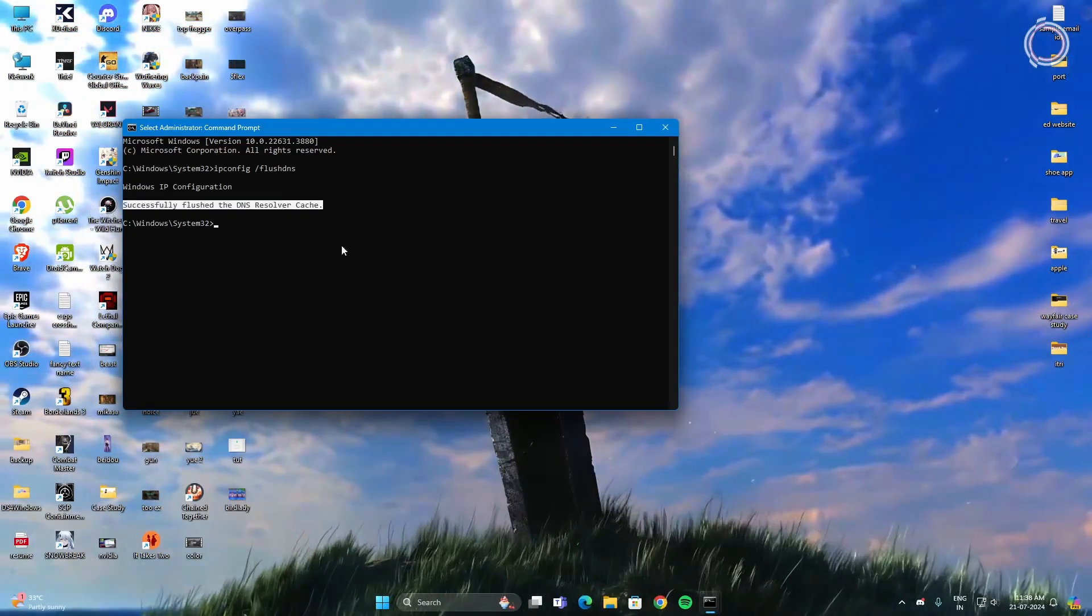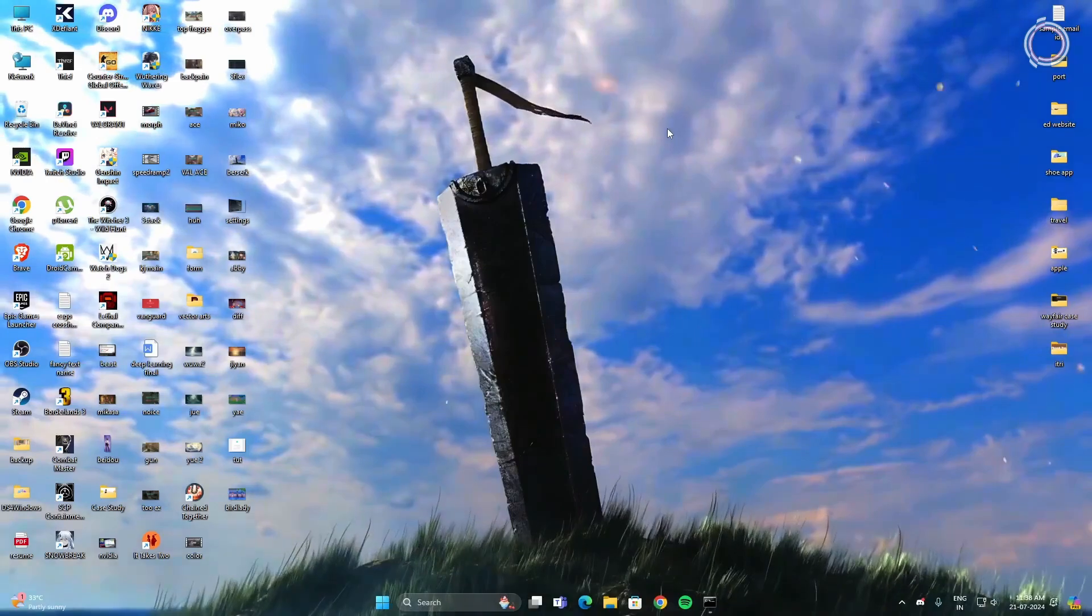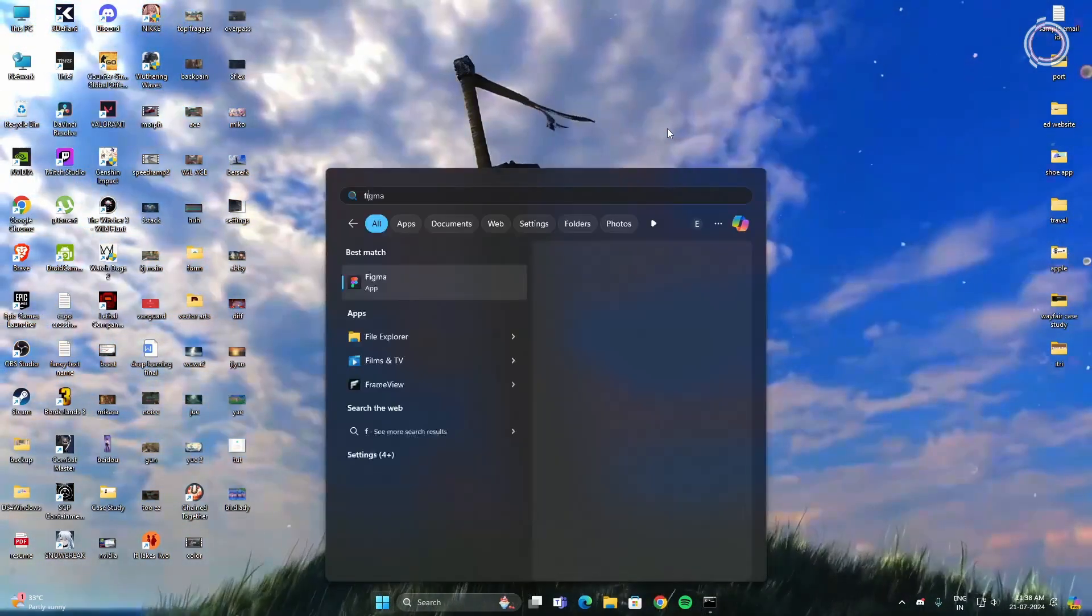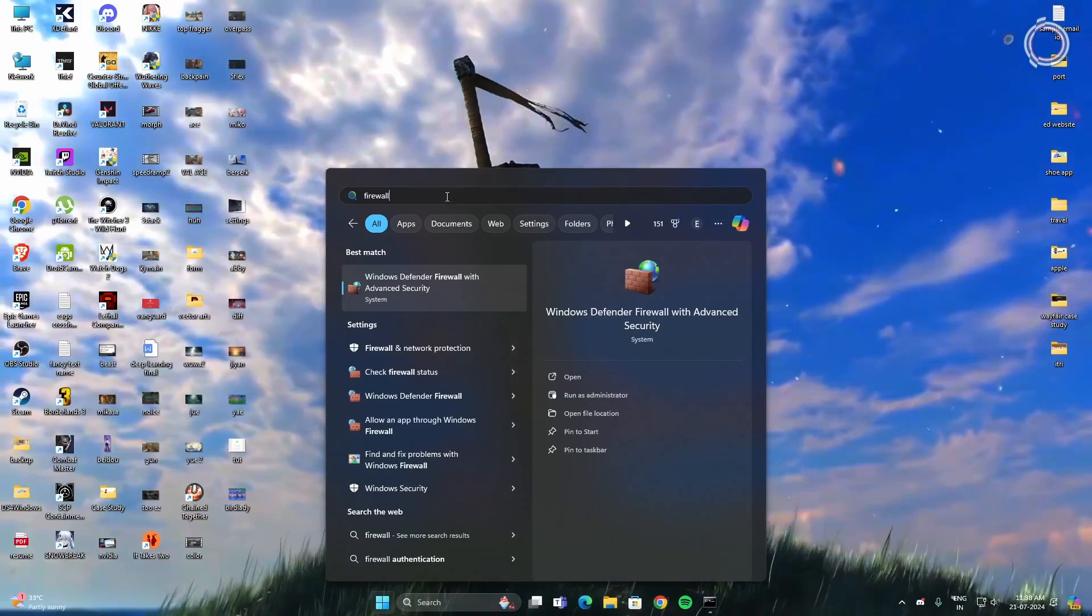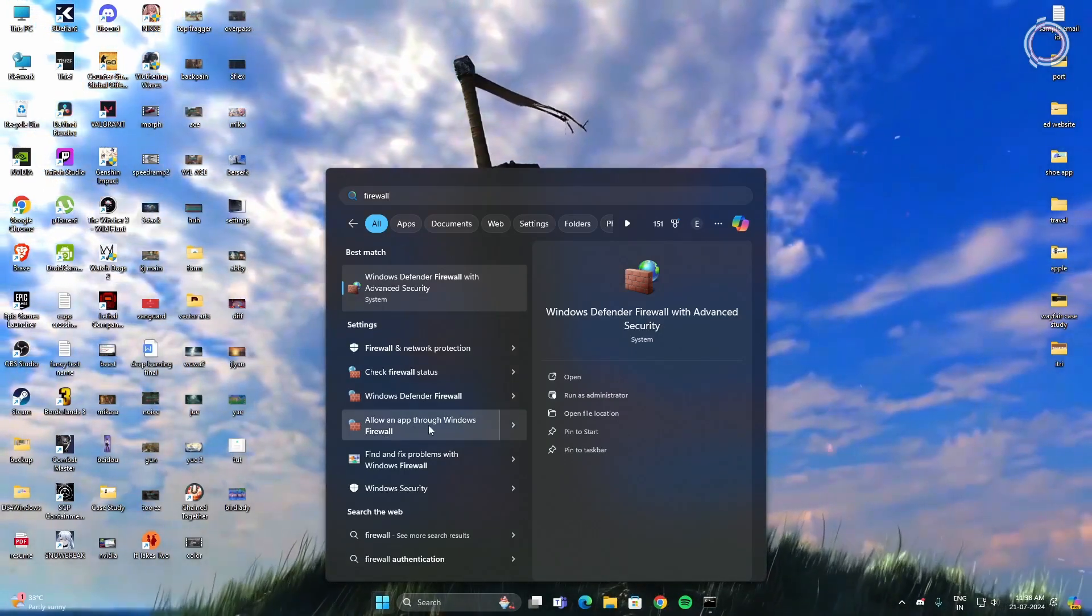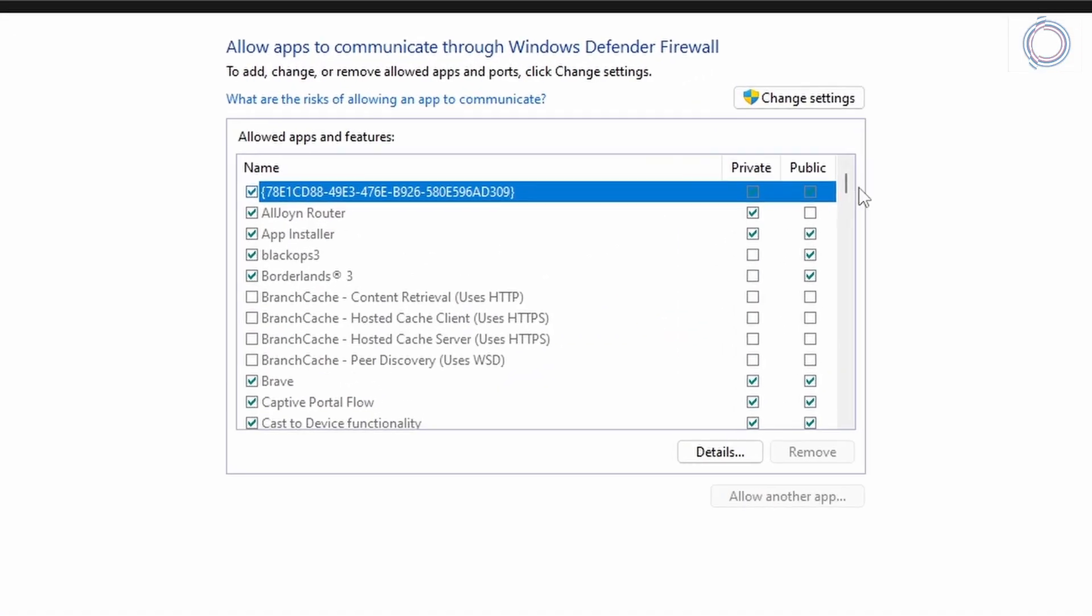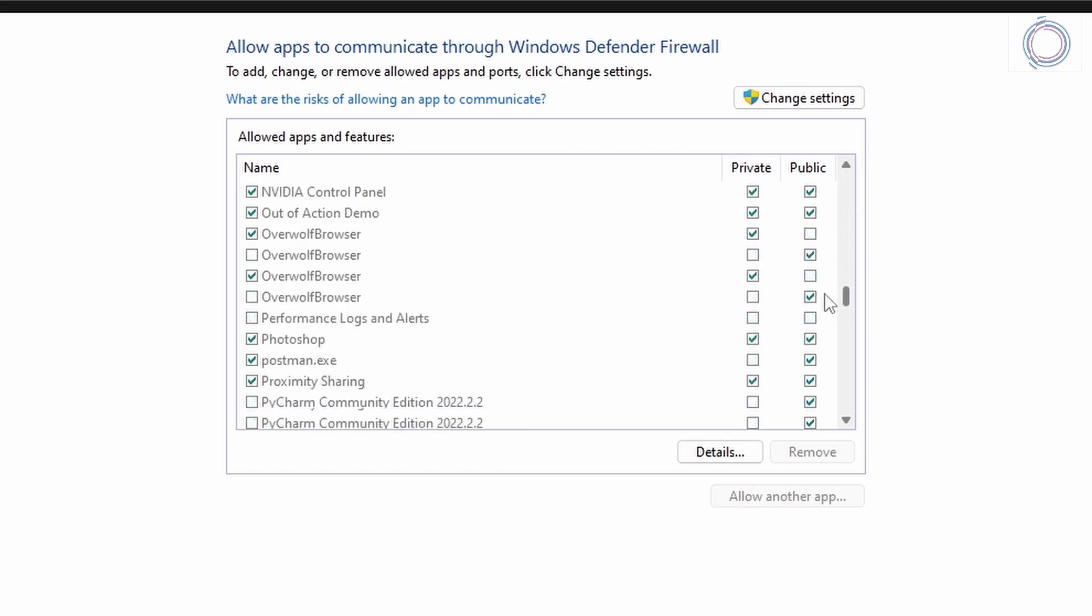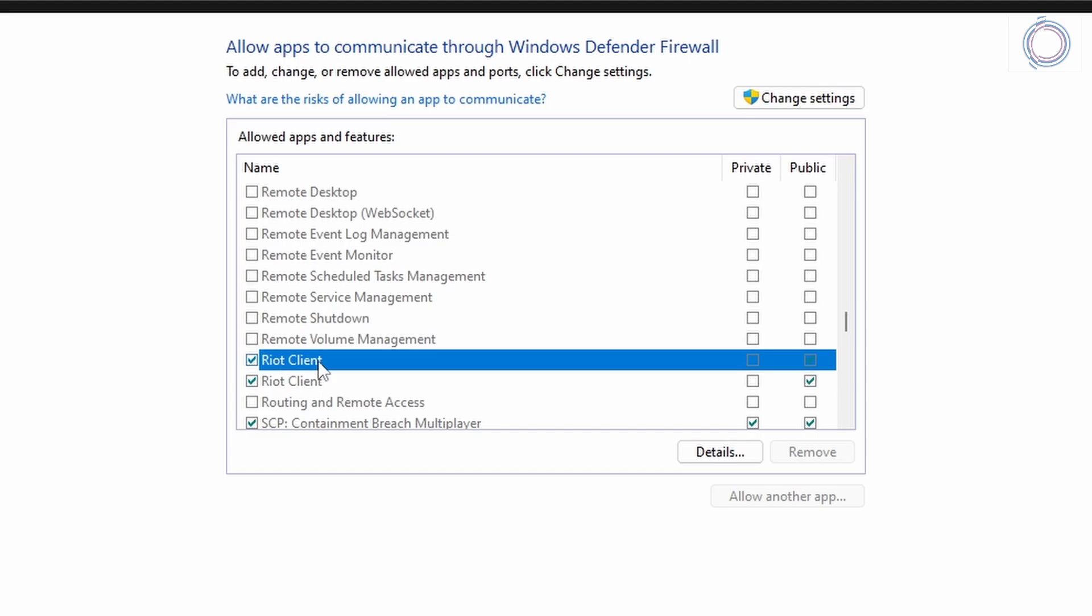Next thing is go to the search bar again. This time type Firewall and you will see Allow an app through Windows Firewall. Click this option and try to find Riot Client here. As you can see I have Riot Client already added.